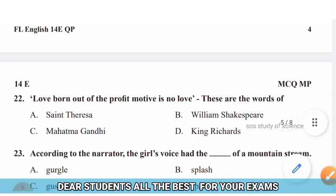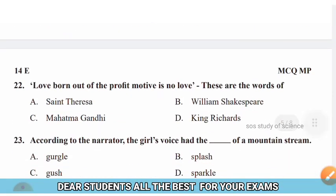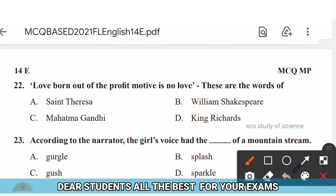Question 22: Love born out of the profit motive is no love. These are the words of — options: Saint Teresa, William Shakespeare, Mahatma Gandhi, King Richards. The right answer is option B — these words were said by William Shakespeare.